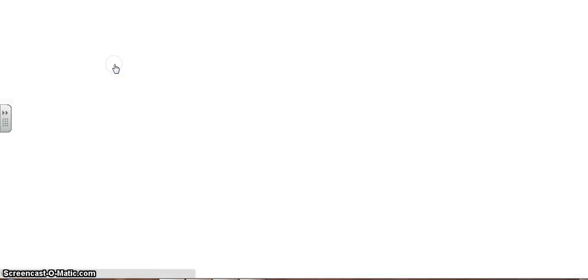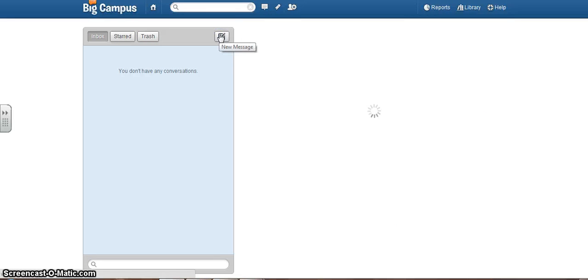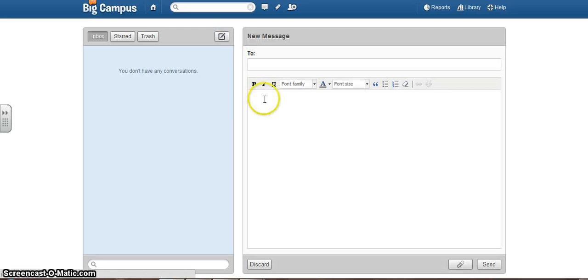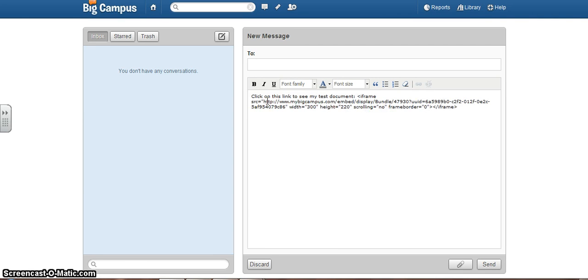Then maybe I go into conversations. Create new message. Here, maybe I say click on this link to see my test document. Control-V to paste.